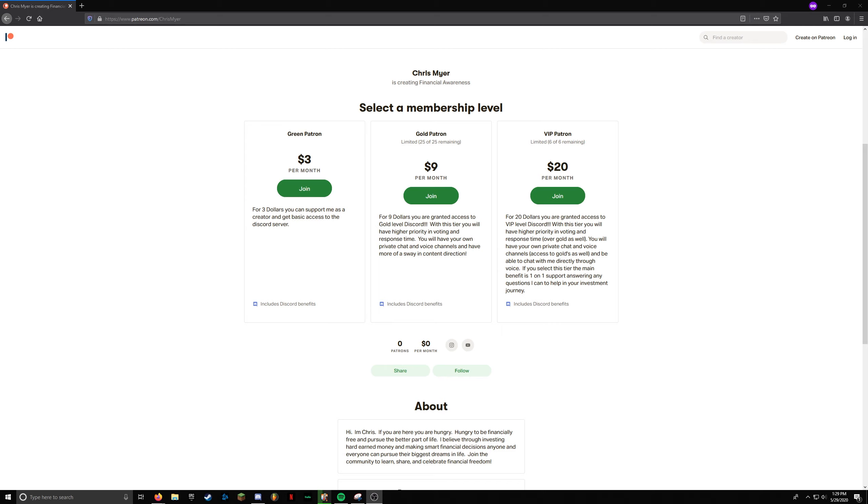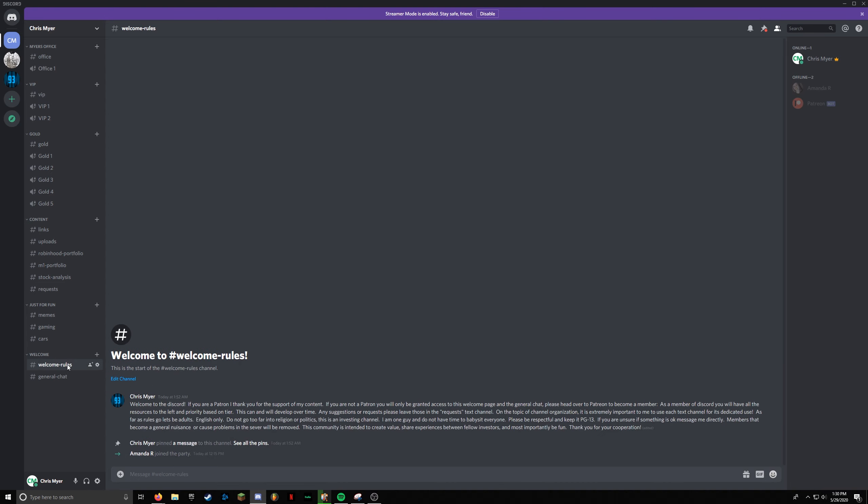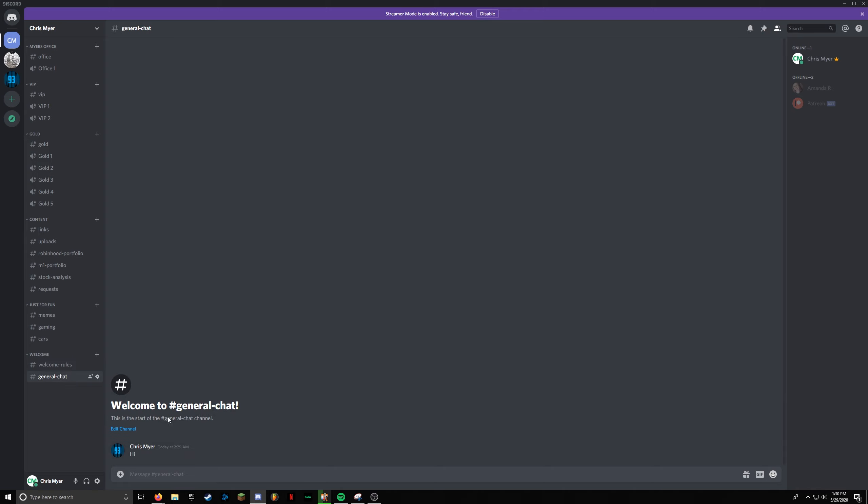Alright, so the first tier is the green level Patreon. For three dollars, you can support me as a creator and get basic access to the Discord server. So what does that look like? If you're not a member and you try to join the server, basically you only have access to the welcome page here and the general chat. The idea behind that is if you want to talk to some current patrons and see if it's worth it, I guess, that kind of thing.